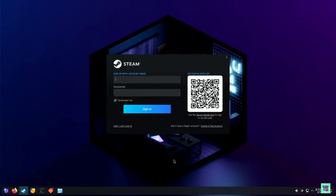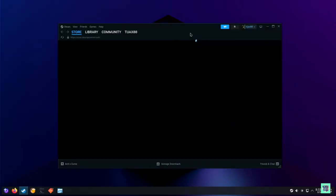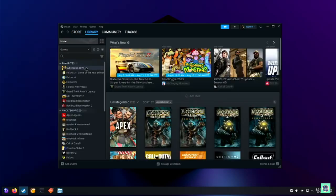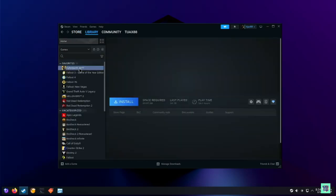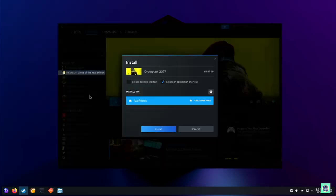Sign into your Steam account the way you normally would. You can even use your cell phone to scan the QR code — I find that easier. Sometimes the store won't display normally, but you can just go to your Library and from there start installing your games as usual.